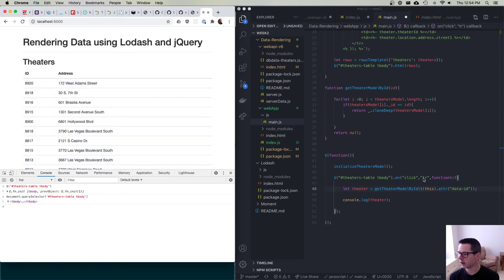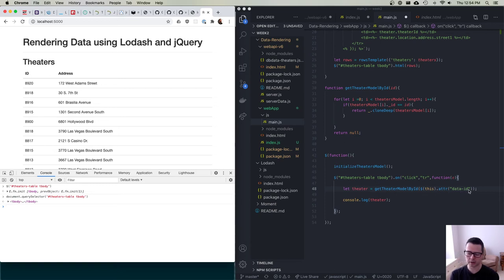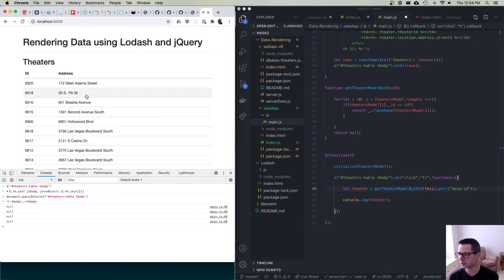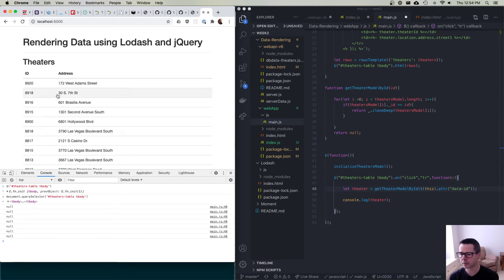Using `$('#theaters-table tbody')` returns a jQuery-wrapped object for the DOM node. Doing the same thing in pure JavaScript with `document.querySelector('#theaters-table tbody')` gives you a raw DOM node. These are doing essentially the same thing using the selector, but jQuery gives you a higher-level DOM API. For example, what happens here is: when the DOM is ready, it grabs the table body and adds a click handler on all the table rows.